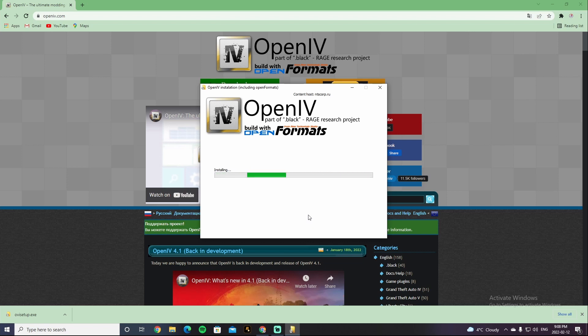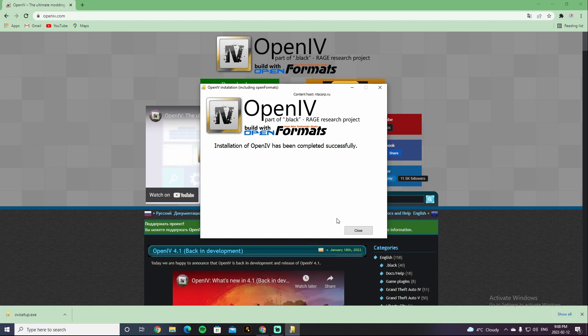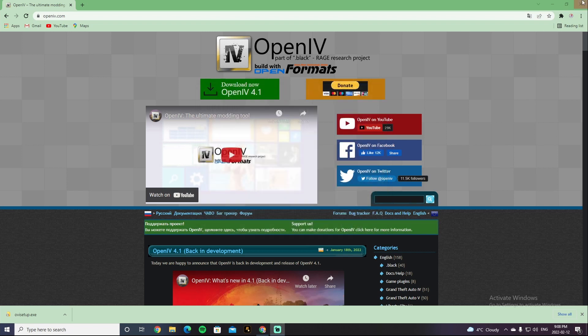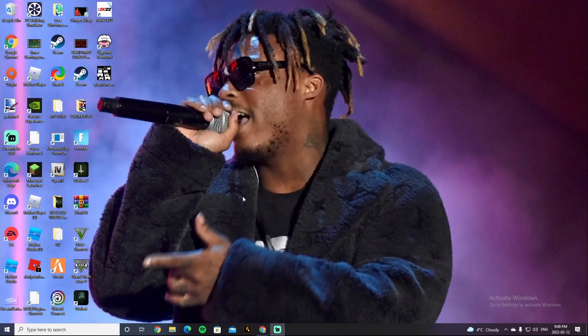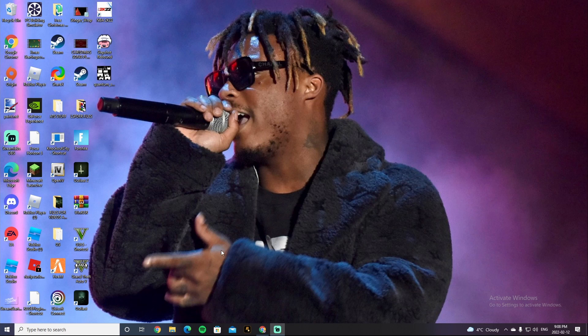And it's Installing. So I'll be right back with you guys once it is done installing. Alright guys, Installation of OpenIV has been completed successfully, so it should be on your Desktop if you check that, the Desktop shortcut thing.